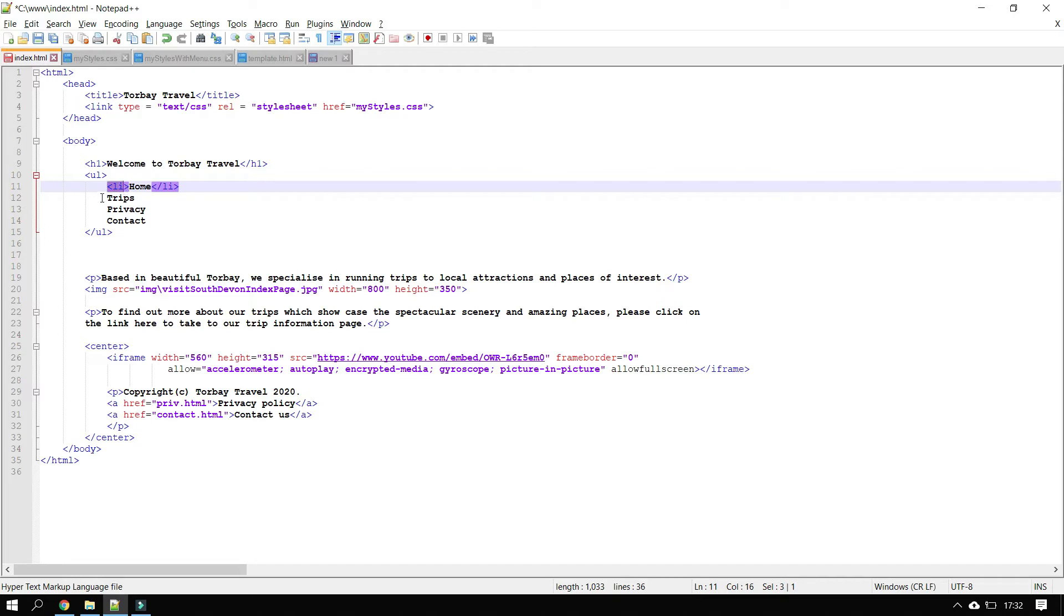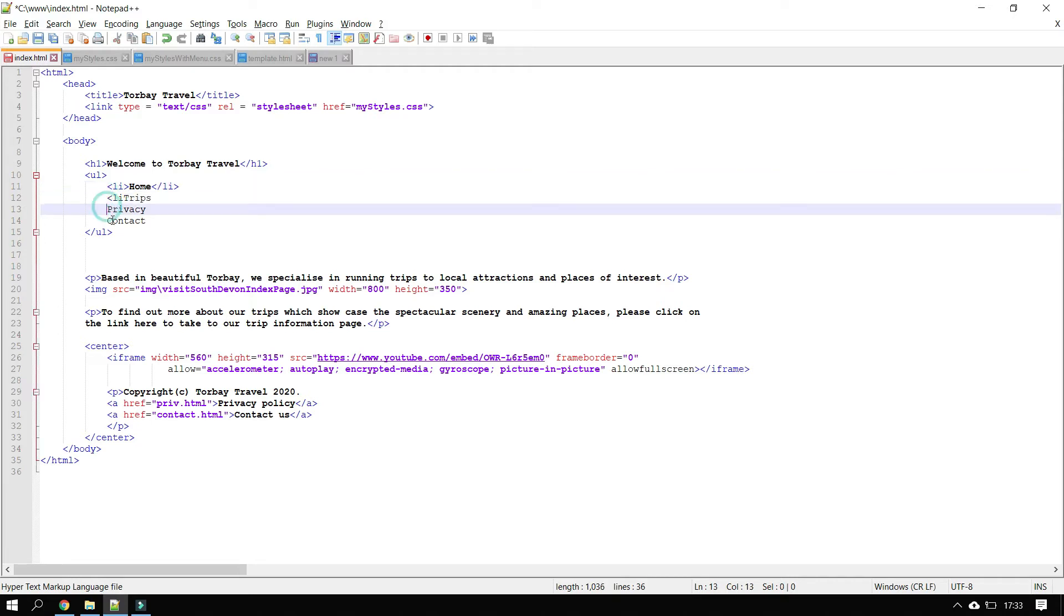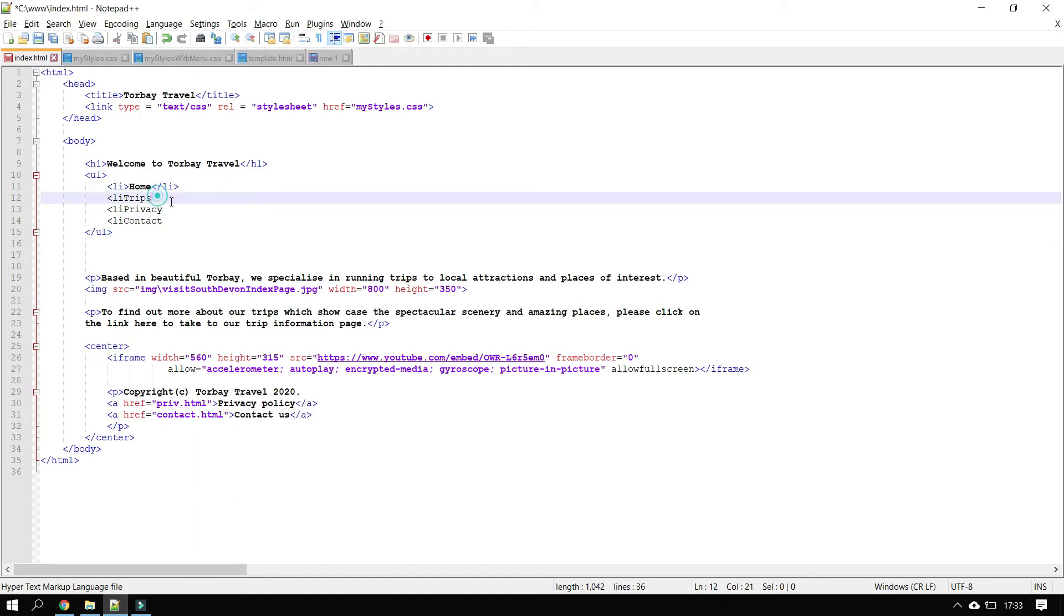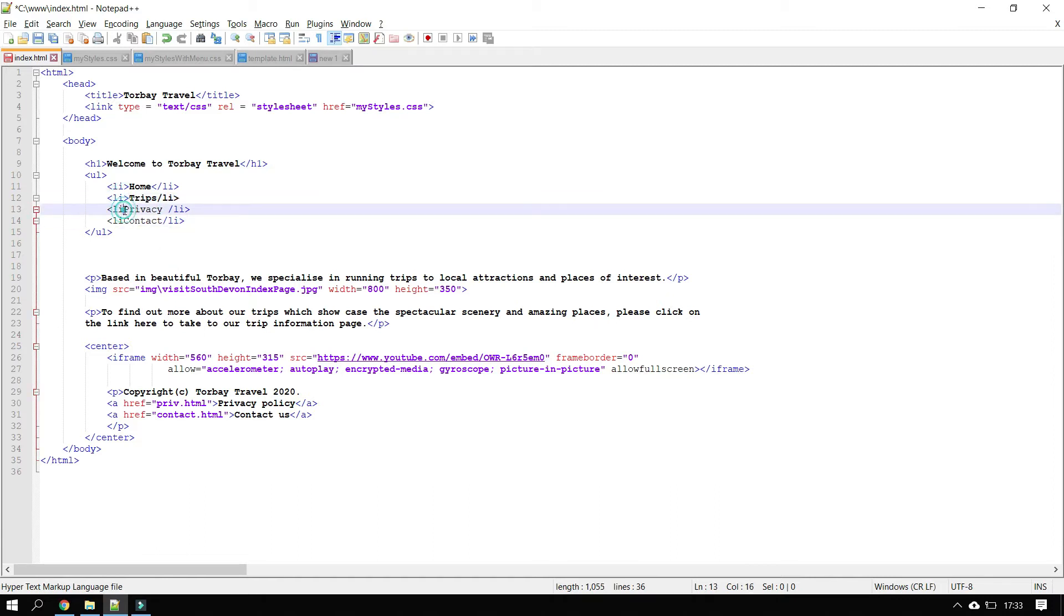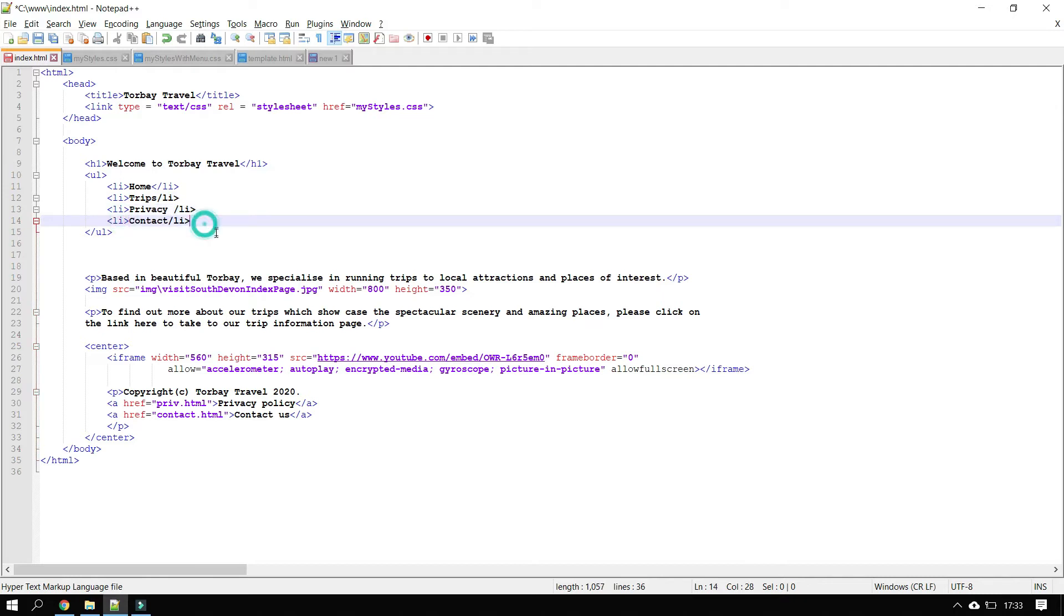And then what I need to do is denote the items in the list by using LI for list item and slash LI for end of list items. So I need to show the computer where each list item starts and where it finishes. So I'm going to quickly just copy those tags in. You'll notice that when I don't put the closing tags in, it formats them differently. So that's trying to help you identify where the problem is.